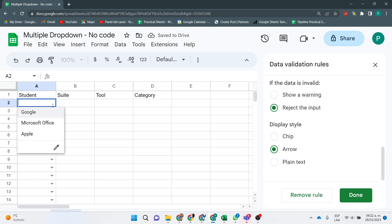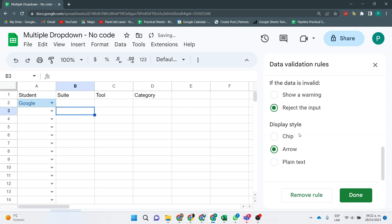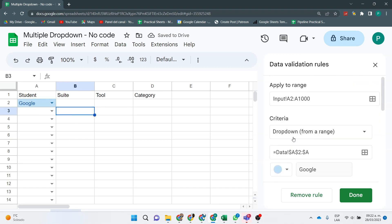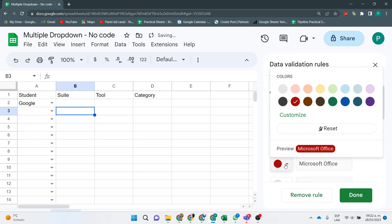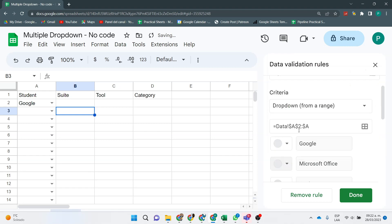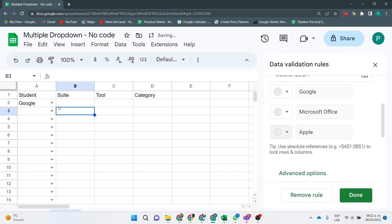So we can change this here in Advanced Options, and instead of Chip, we can say Arrow, so it's easier or similar to before. The thing is that if you have put the colors, if you select Google, for example, it will put the color, so be careful with that. If not, then go here and just reset the colors, so you don't have this problem. Perfect. Now we have our first dropdown.